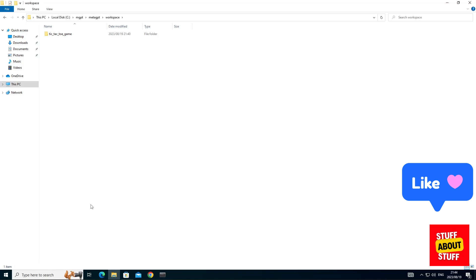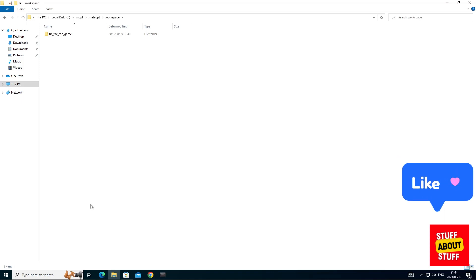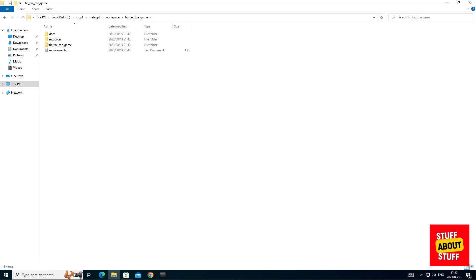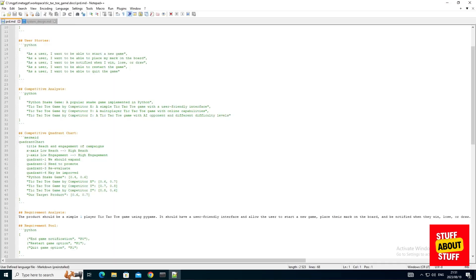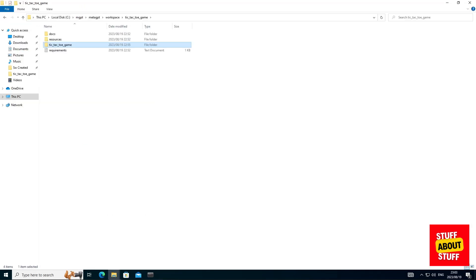Now that we have a successful build, navigate to your MetaGPT folder, into the workspace folder. And here we'll see our software project folder created. Inside this folder, you'll find your docs and resources folders. And if you browse and open the documentation, you'll find your software to be well documented.